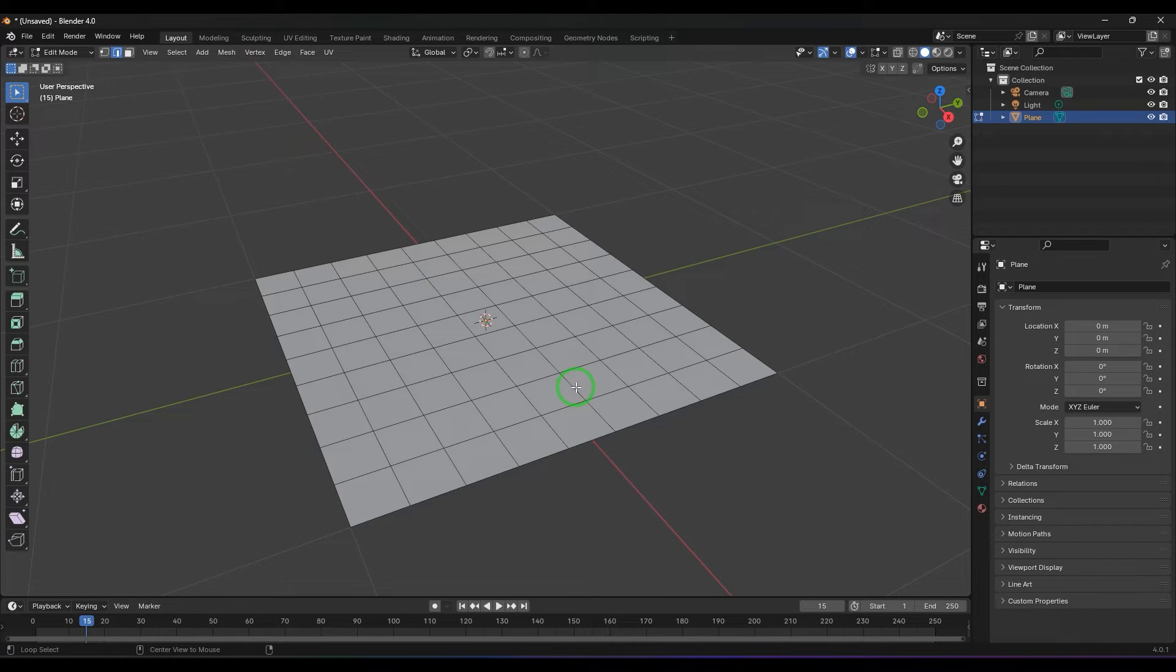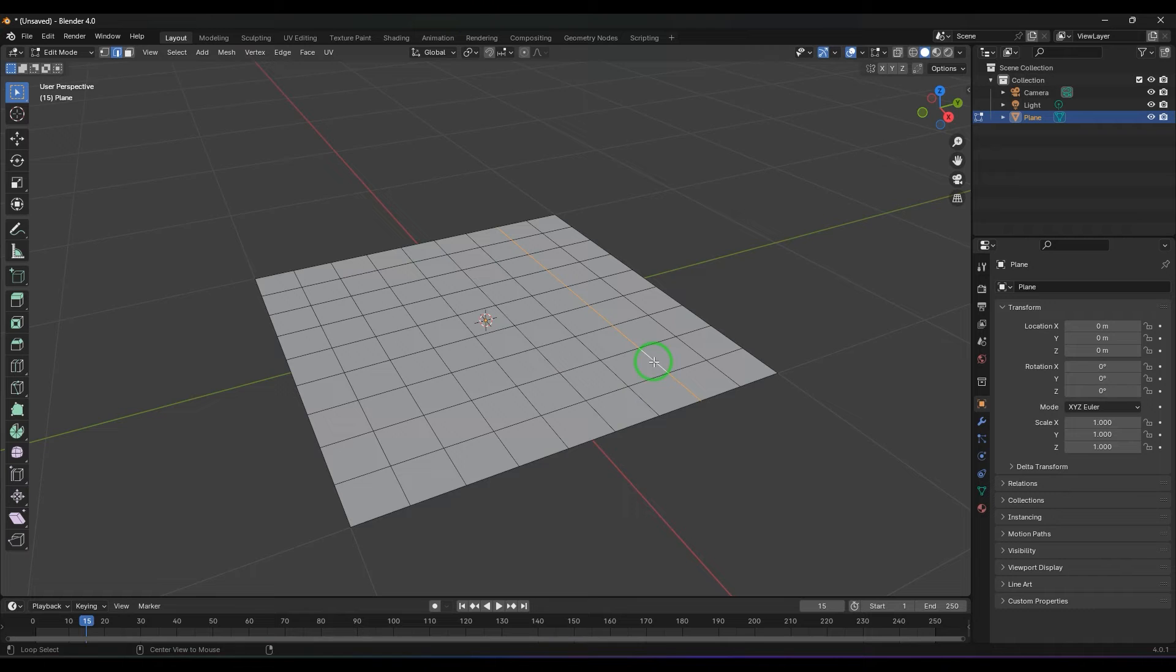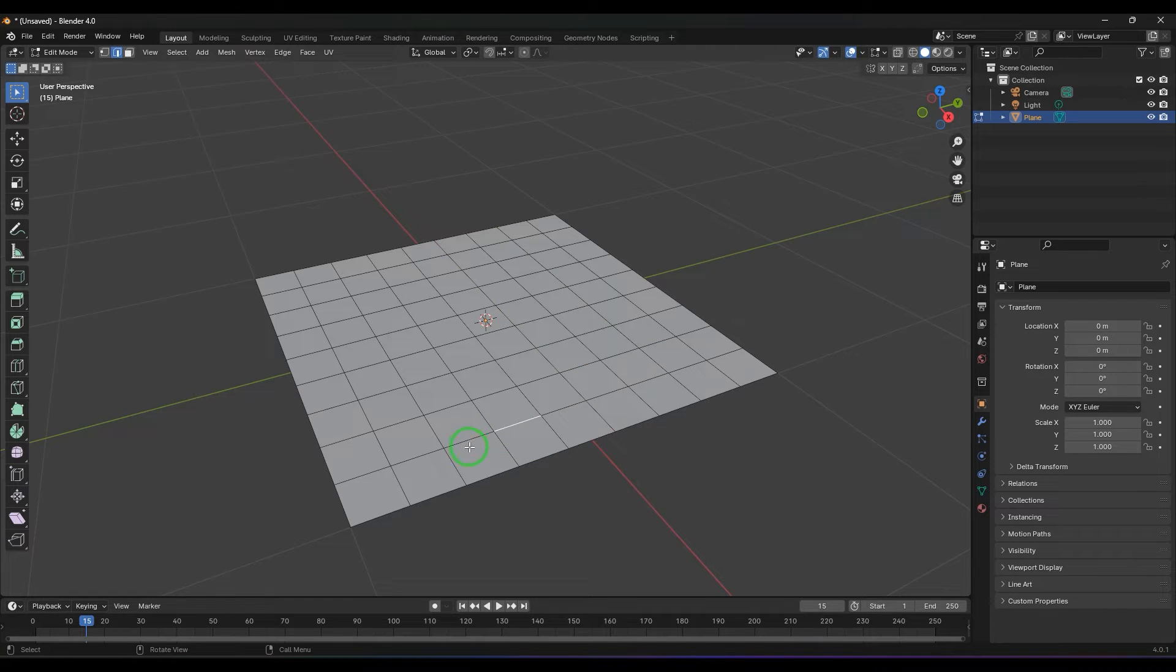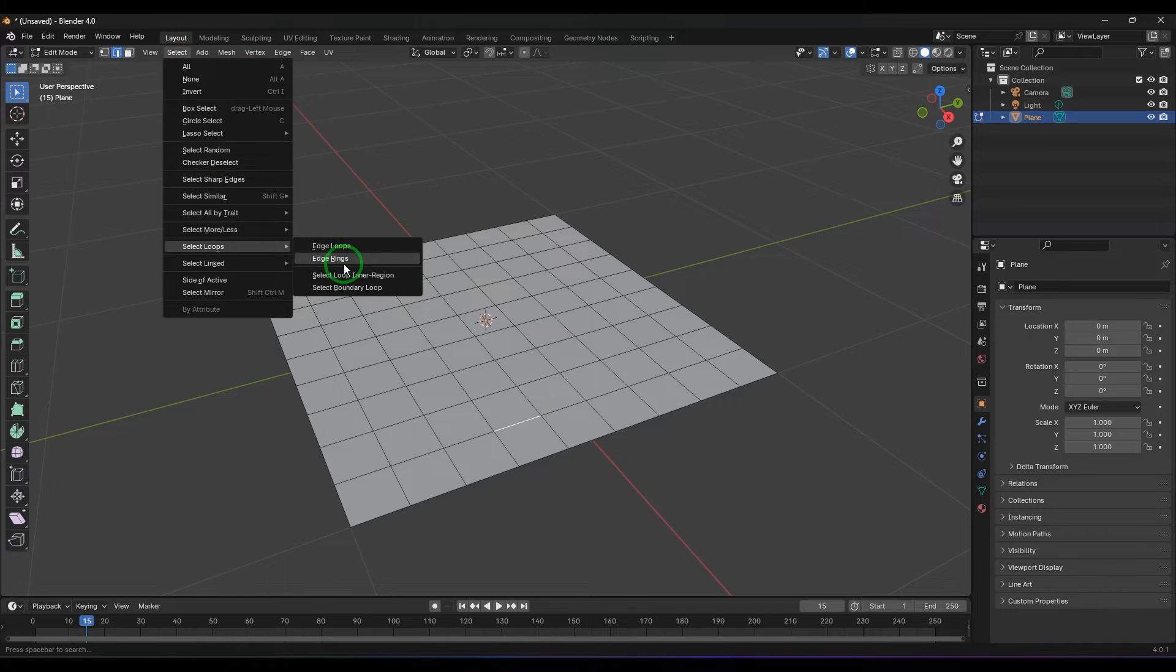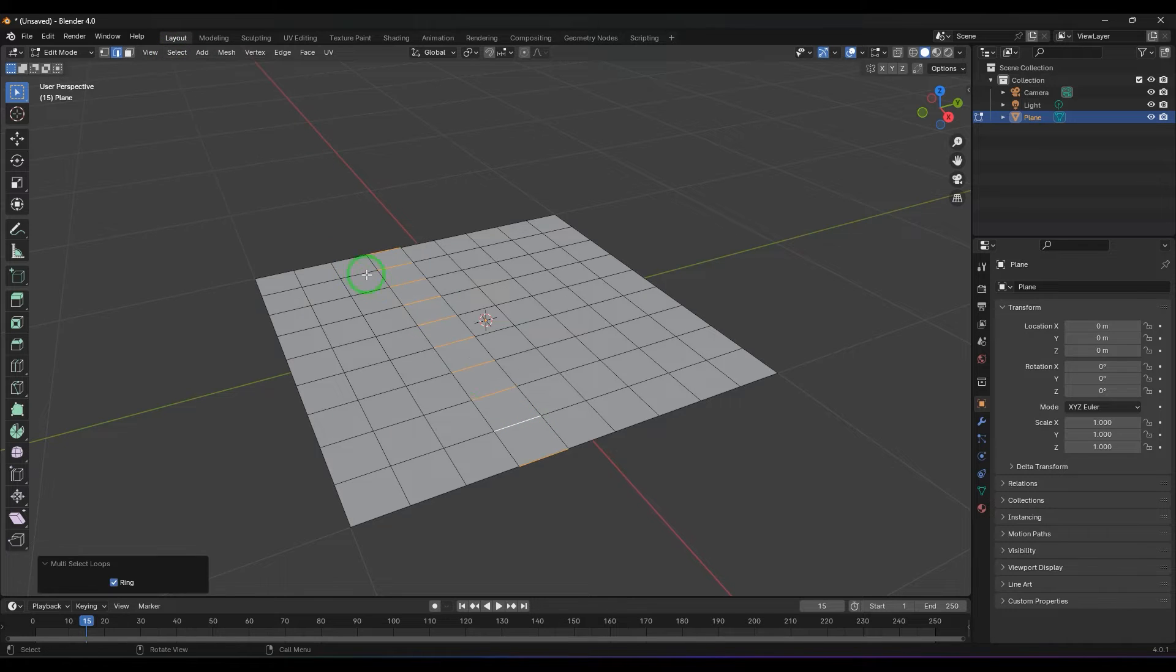For the shortcut I'm holding Alt and clicking there. If I select the horizontal line and then go to loops and select edge ring, it is going to select the lines which are parallel.